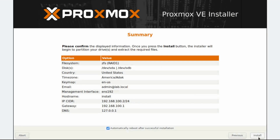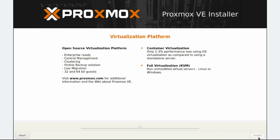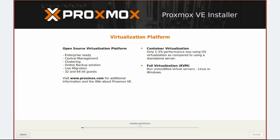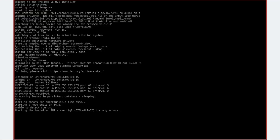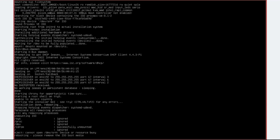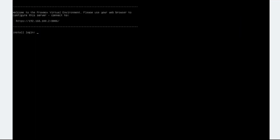Finally, confirm the summary details and click Install to start the installation process. The installation process will take a few minutes and will automatically reboot and load Proxmox VE. We'll fast-forward the installation process. After a few minutes, Proxmox VE should have been successfully installed and has booted into the Debian console.